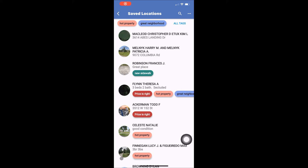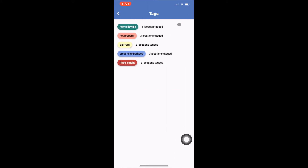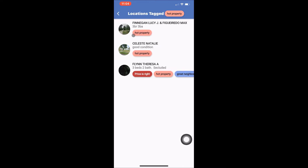Below the blue banner at the top you will see your tags and a link labeled All Tags. Tapping All Tags brings up a list of your existing tags and the number of locations associated with that tag. Tap on the tag you are interested in viewing and it will bring up a list of all the locations that have that tag.